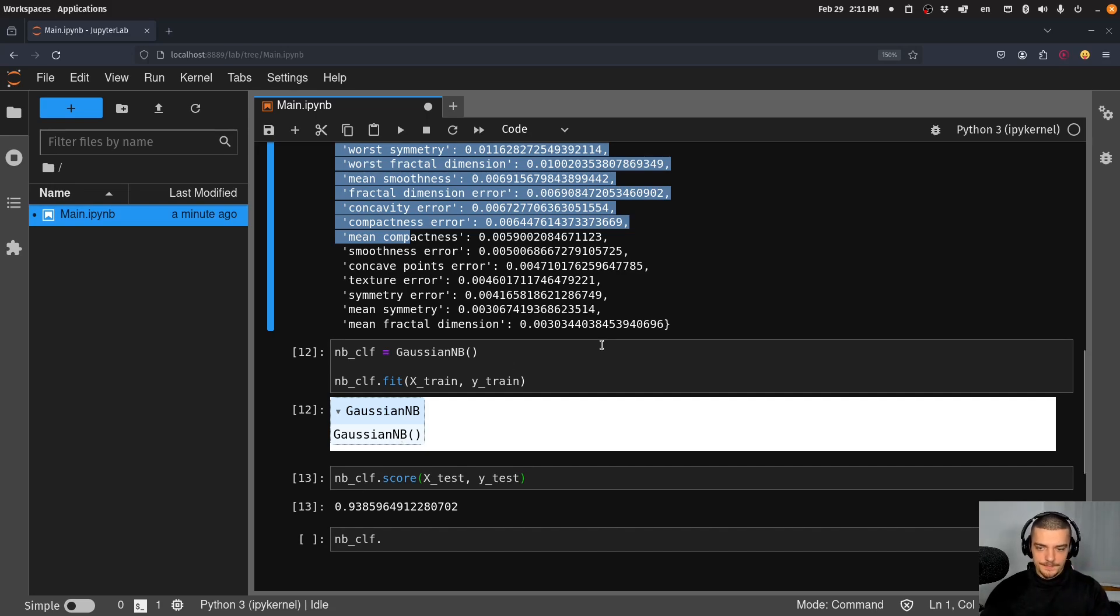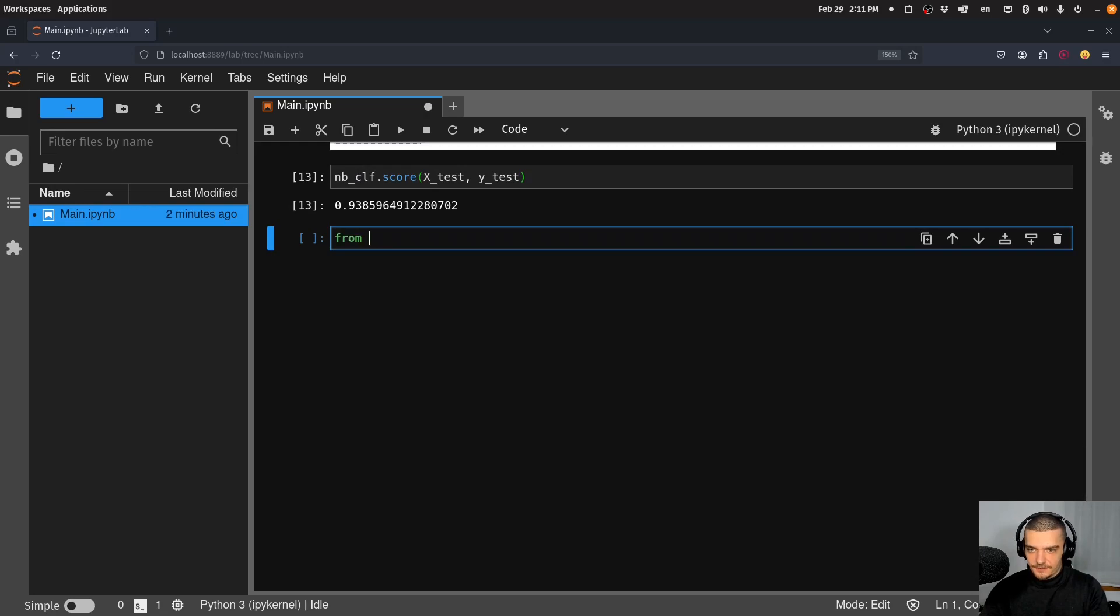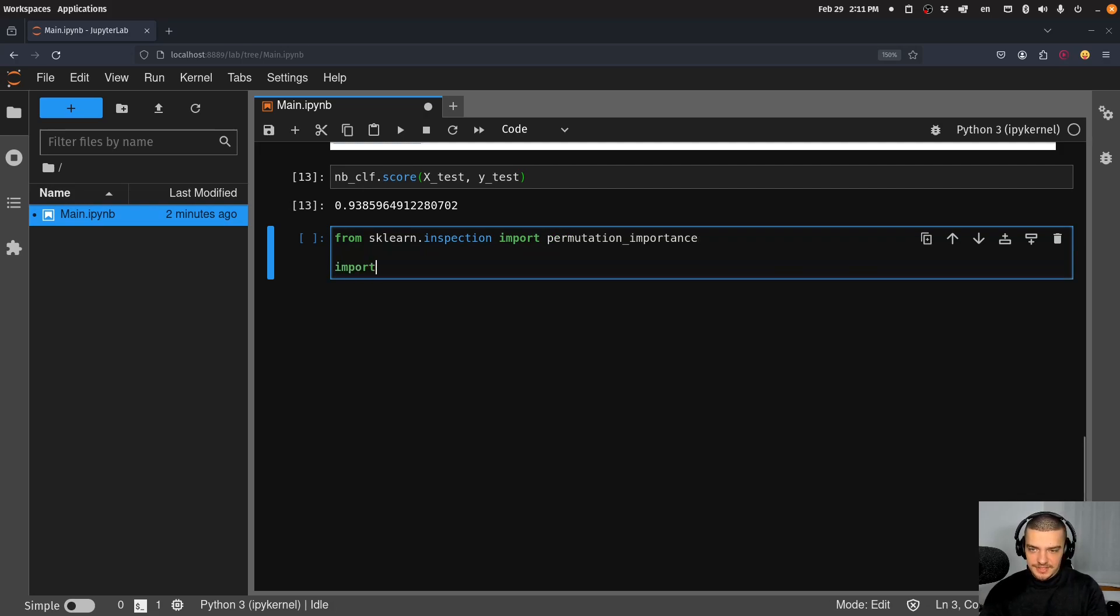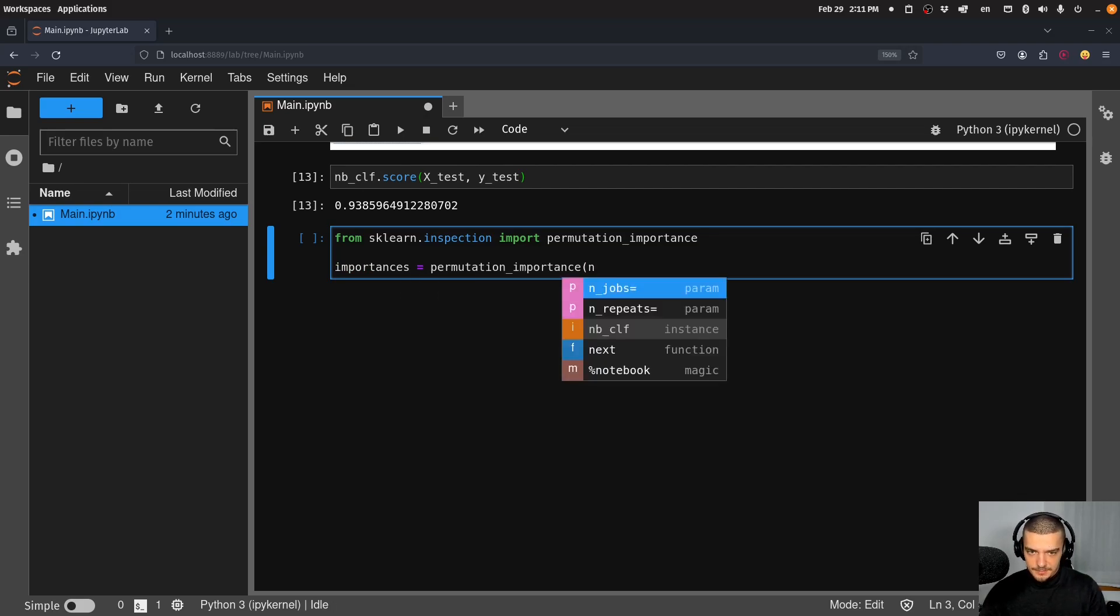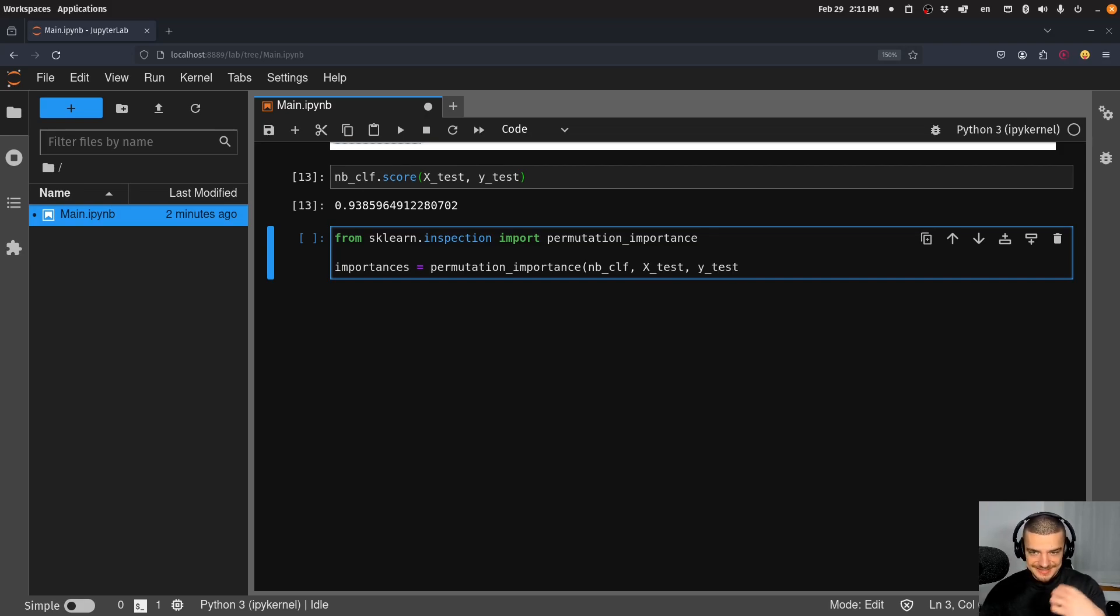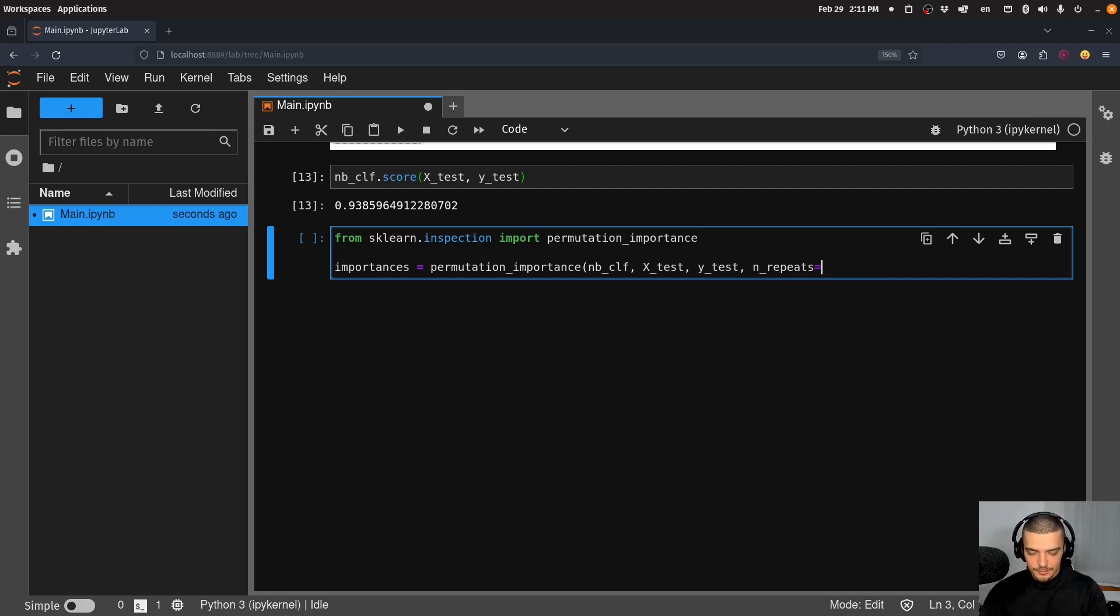So what we can do now here is we can say from sklearn.inspection import permutation_importance. And all we have to do now is we have to say importances is equal to permutation_importance(nb_clf, x_test, y_test) - we want to do this on the test data, not on the data that we used for training. And we can also repeat this a couple of times to get more representative results, so let's repeat this 30 times.